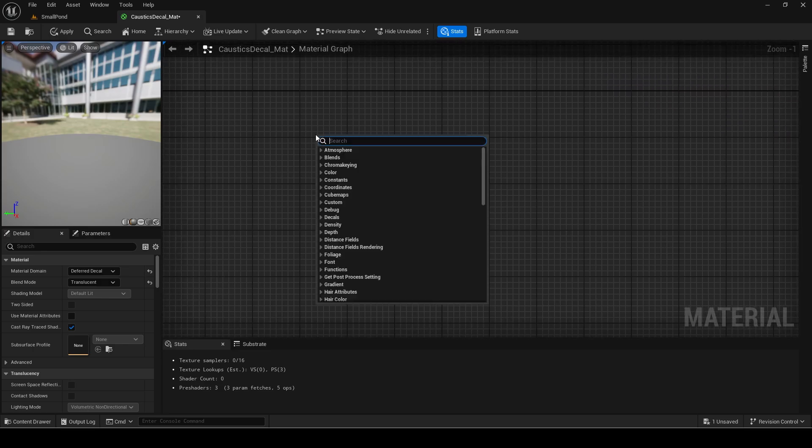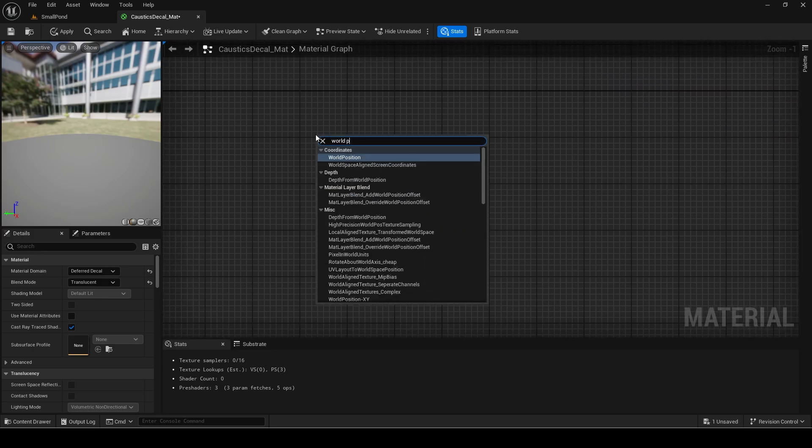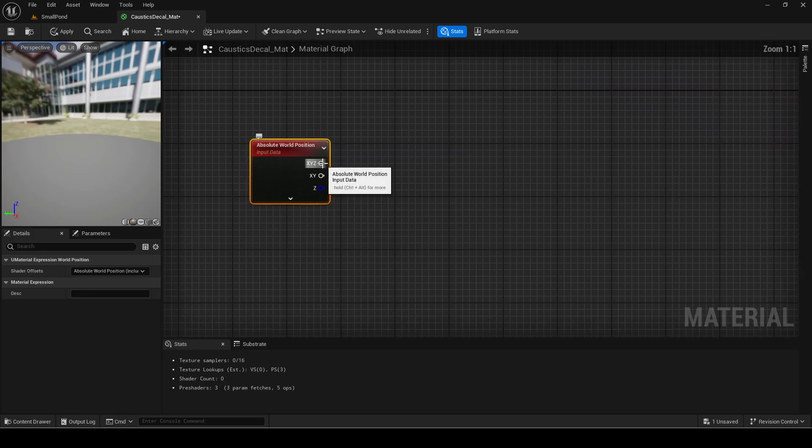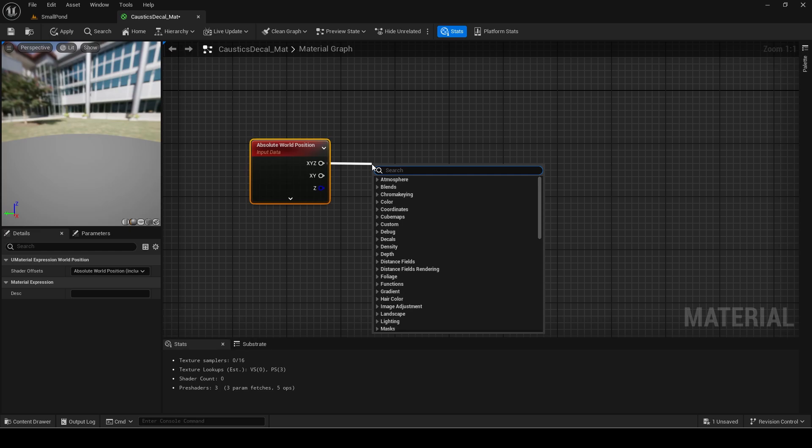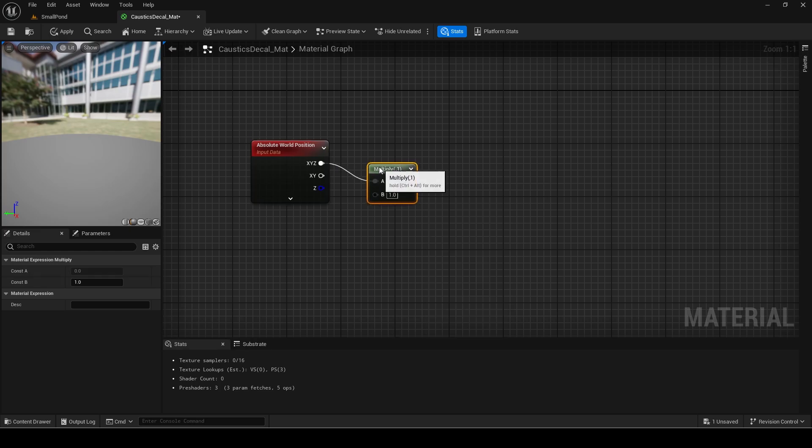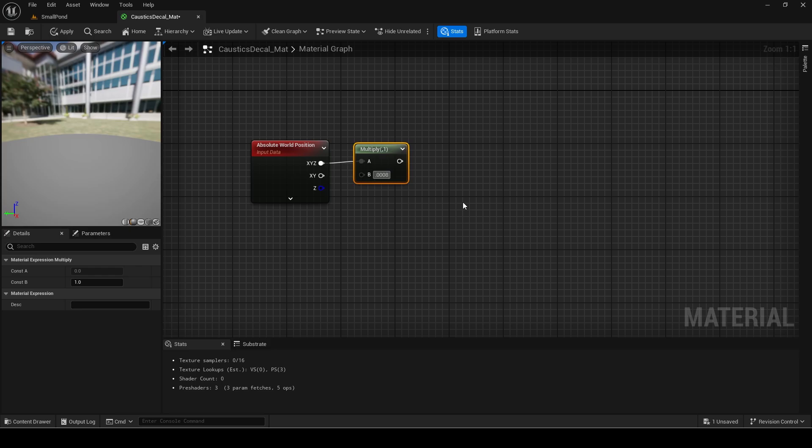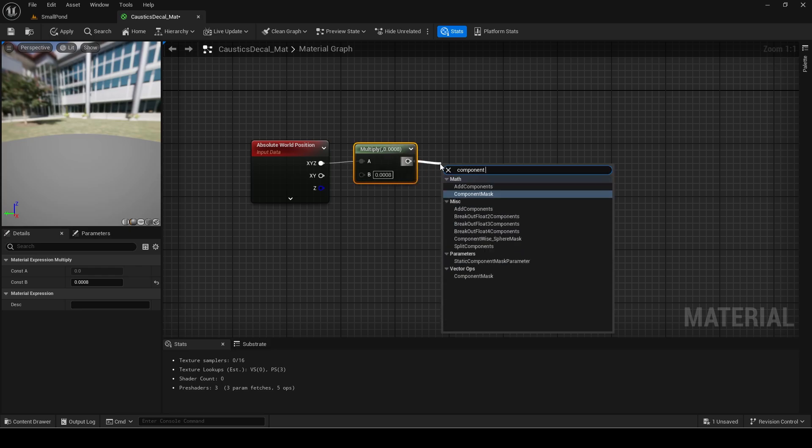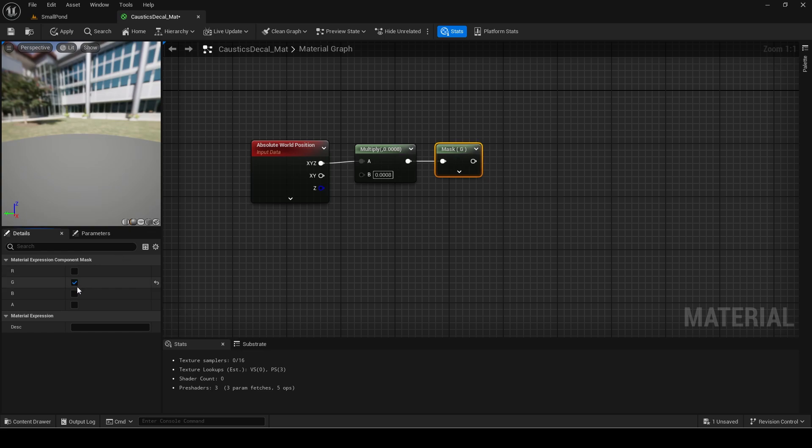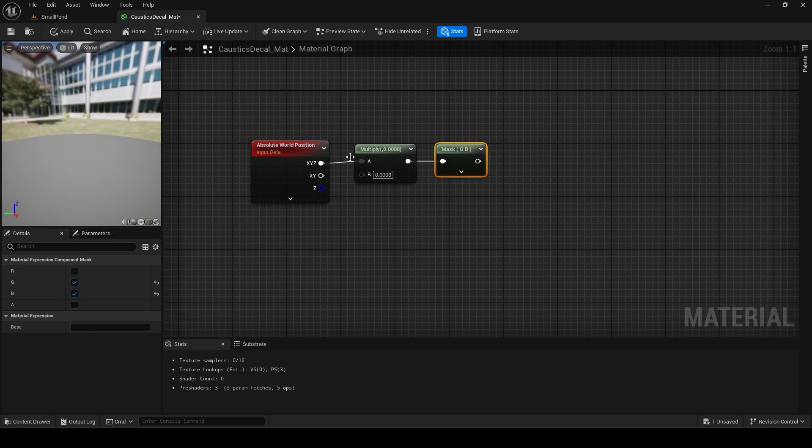Translucent materials don't work well usually with the water plugins post processing but we can adjust the emissive amount to compensate. First add an absolute world position node. Multiply the XYZ value by a very small value. We need to do this since unreal uses centimeters by default which makes the effect too small. This scales it up.